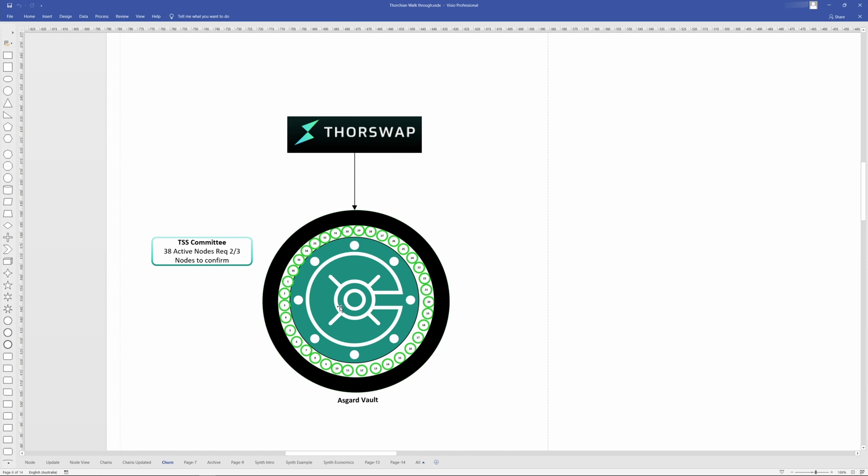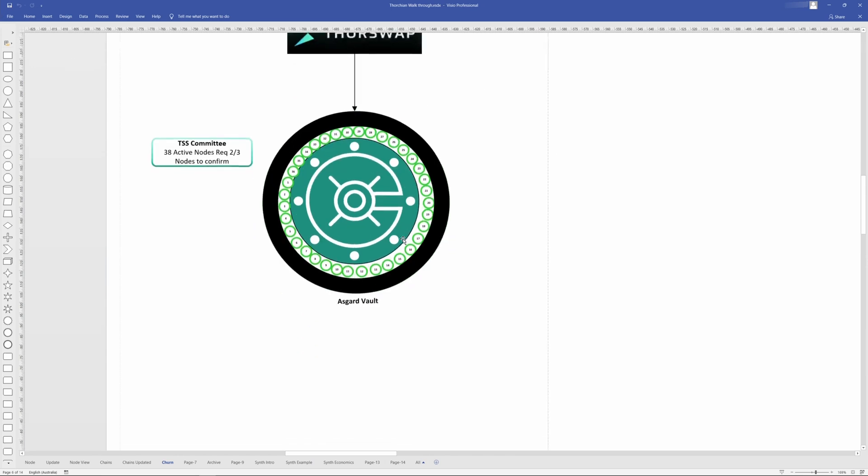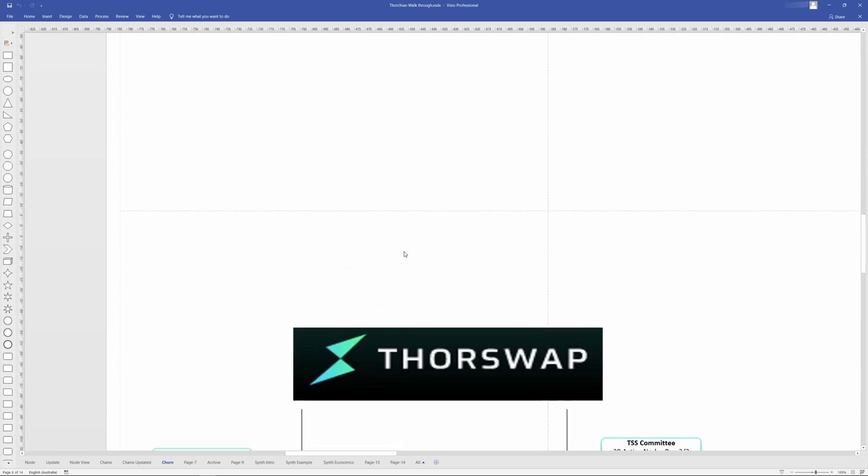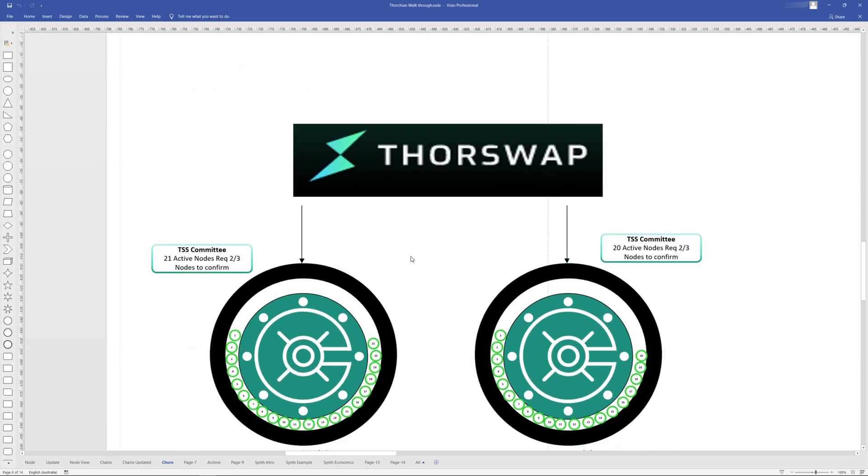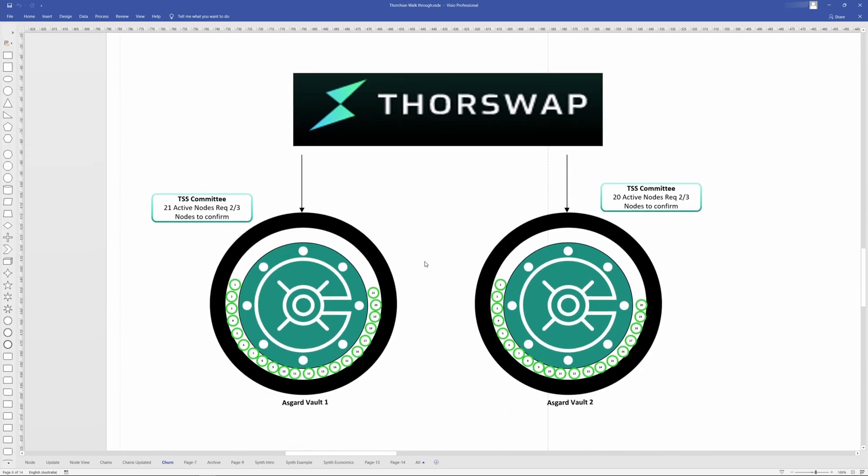So this is the current setup. And essentially, it's going to look like this. So once we get to 41 nodes, you'll have 21 in vault one and 20 in vault two. And they're going to be individual signing parties, each going through the key gen, as well as the key signing for when funds are moved in and out.